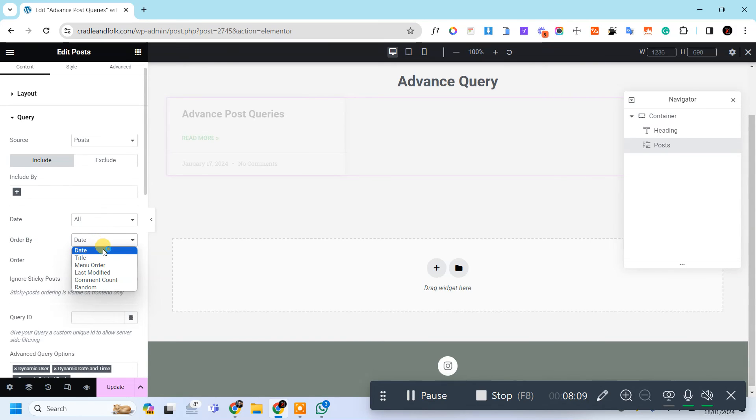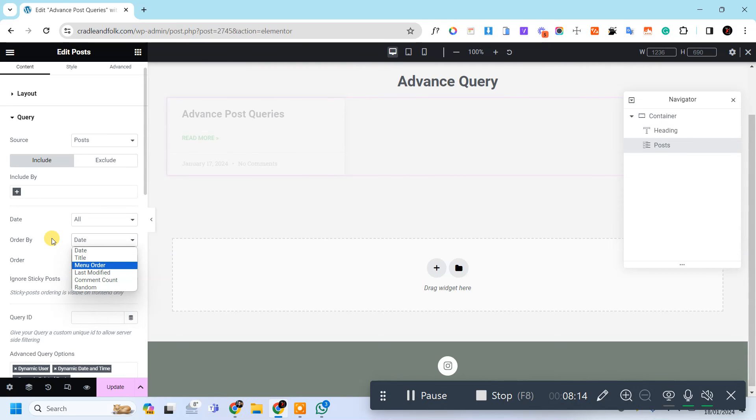And here is an option of title, last modified, comment count, and random. It's up to you.